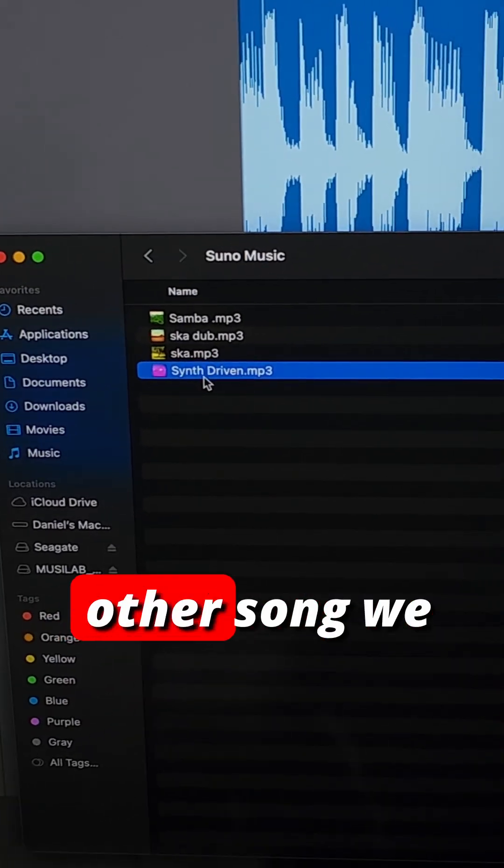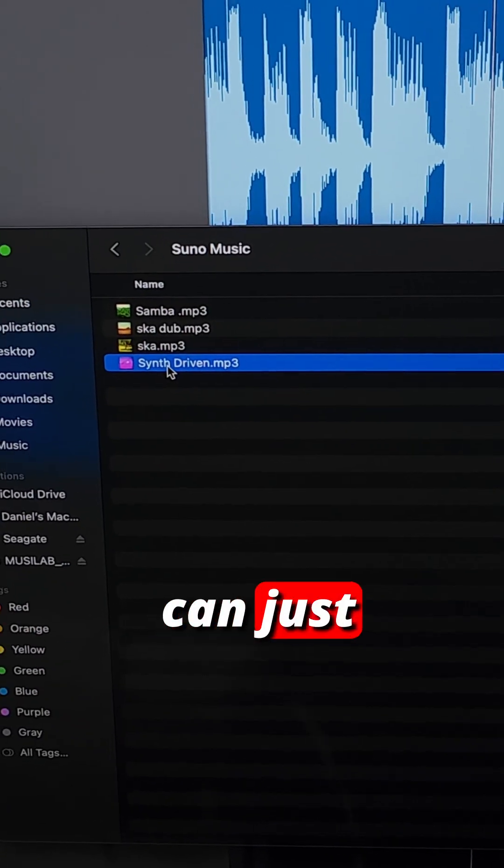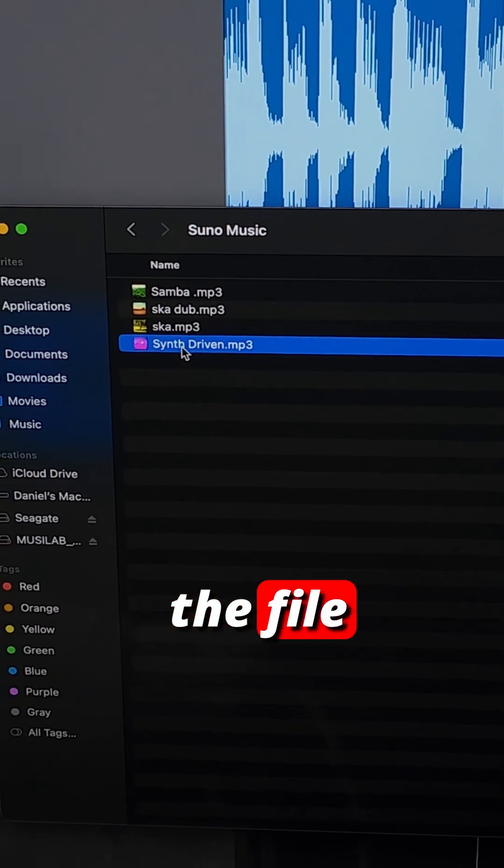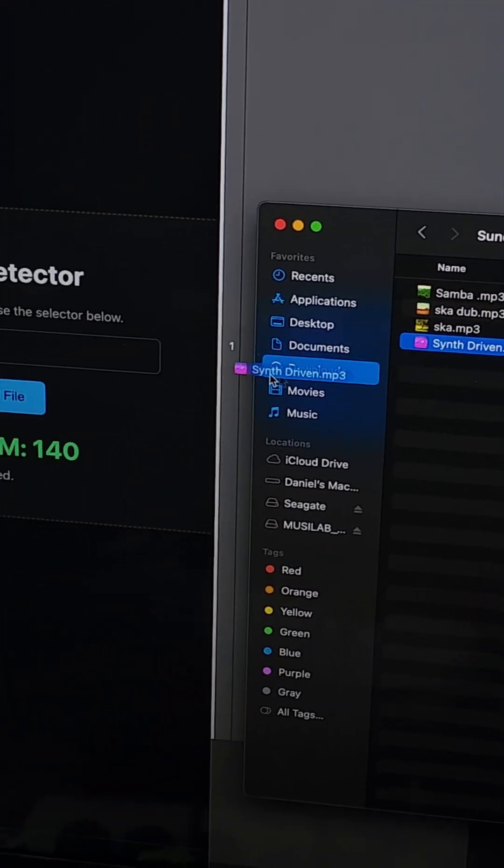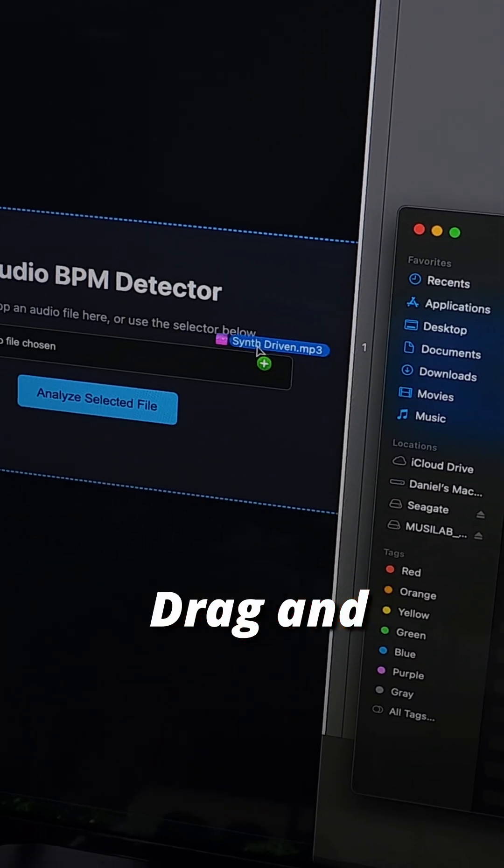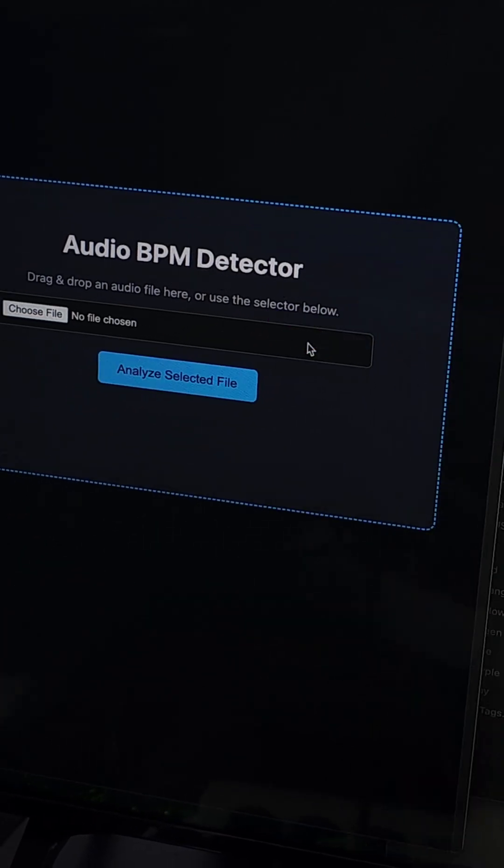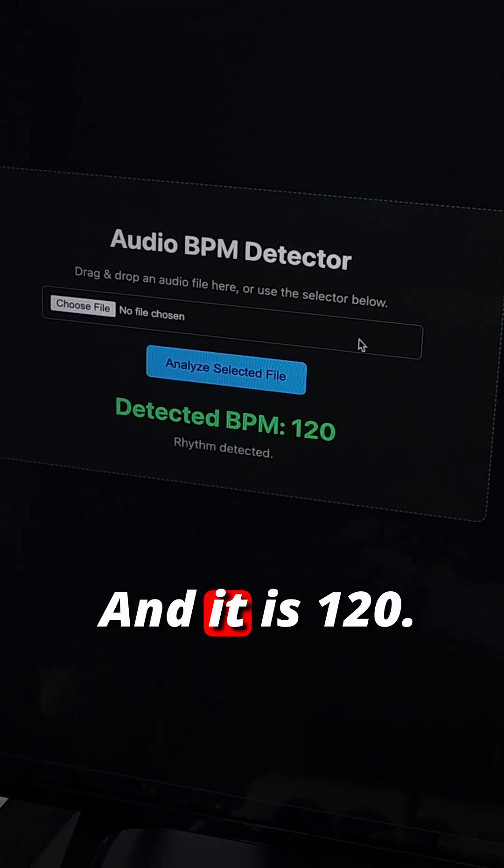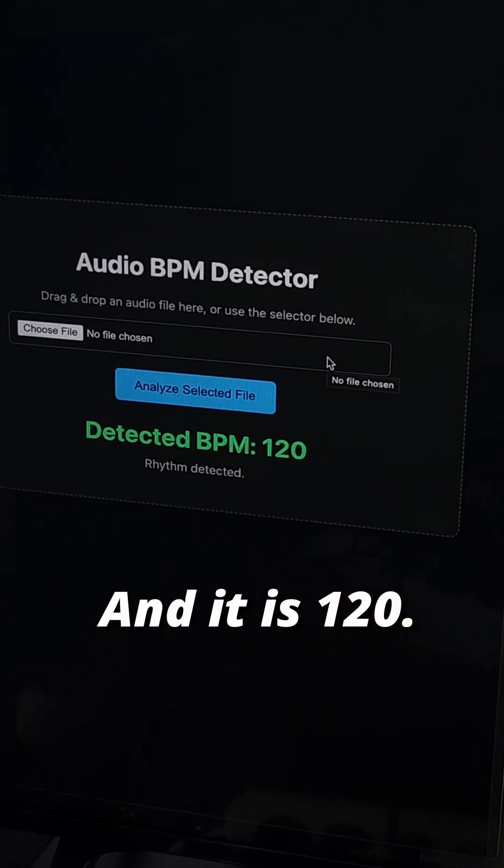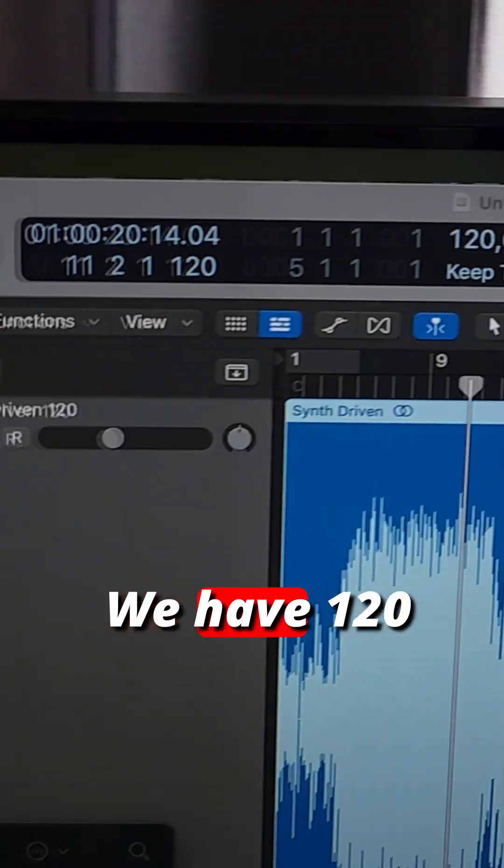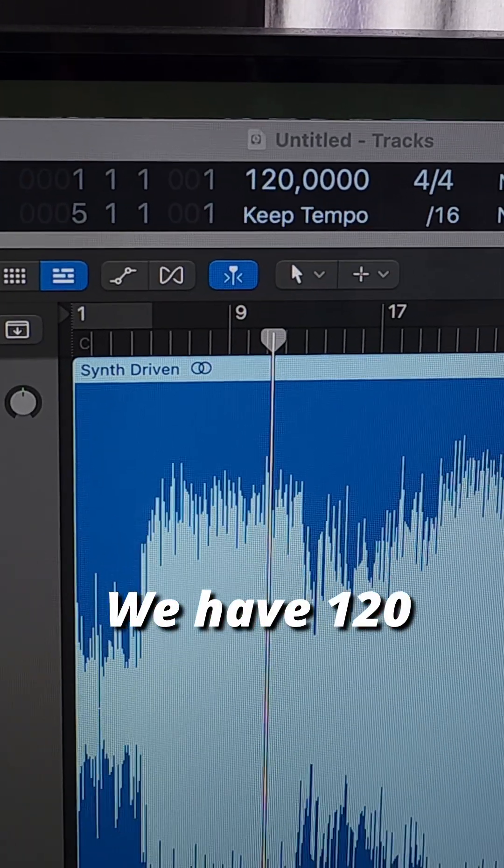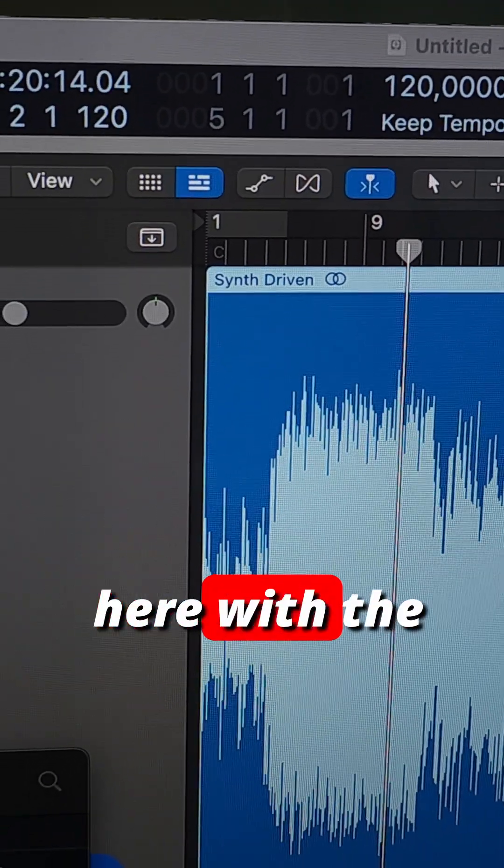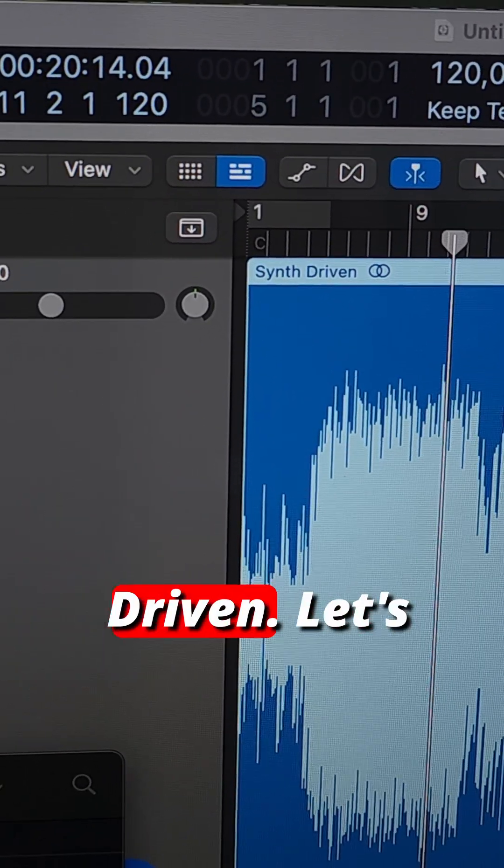So for this other song we can just select the file, drag and drop here, and it is 120. We have 120 here with the file Synth Driven.